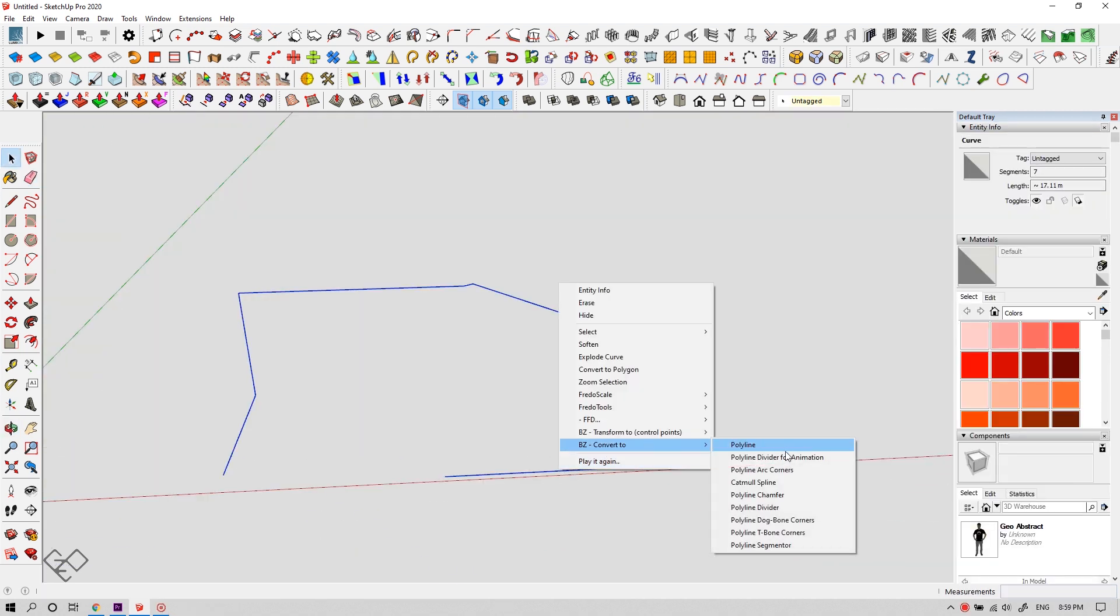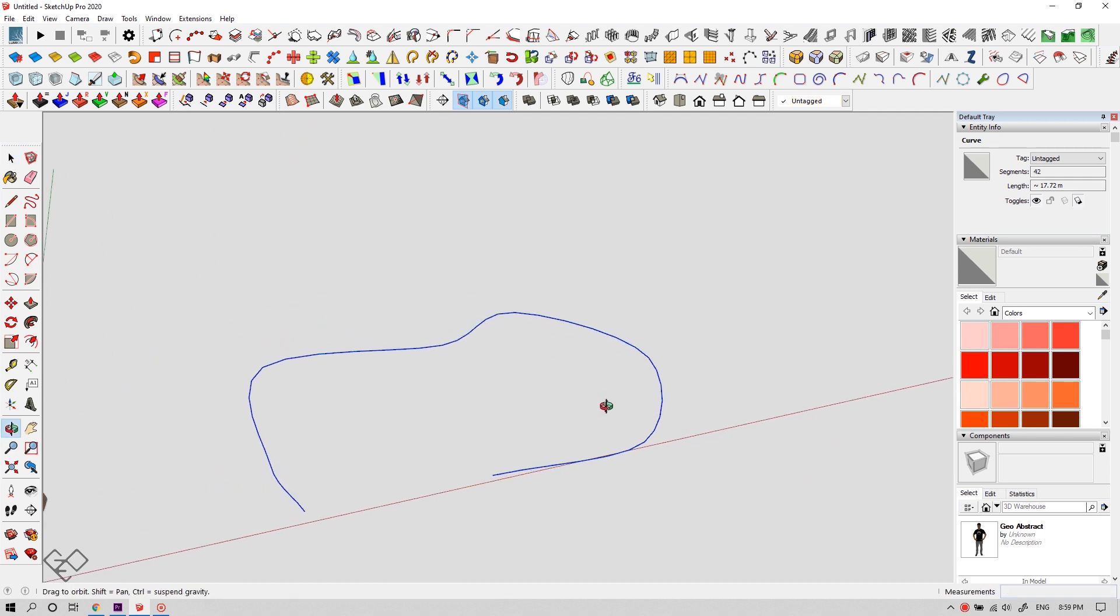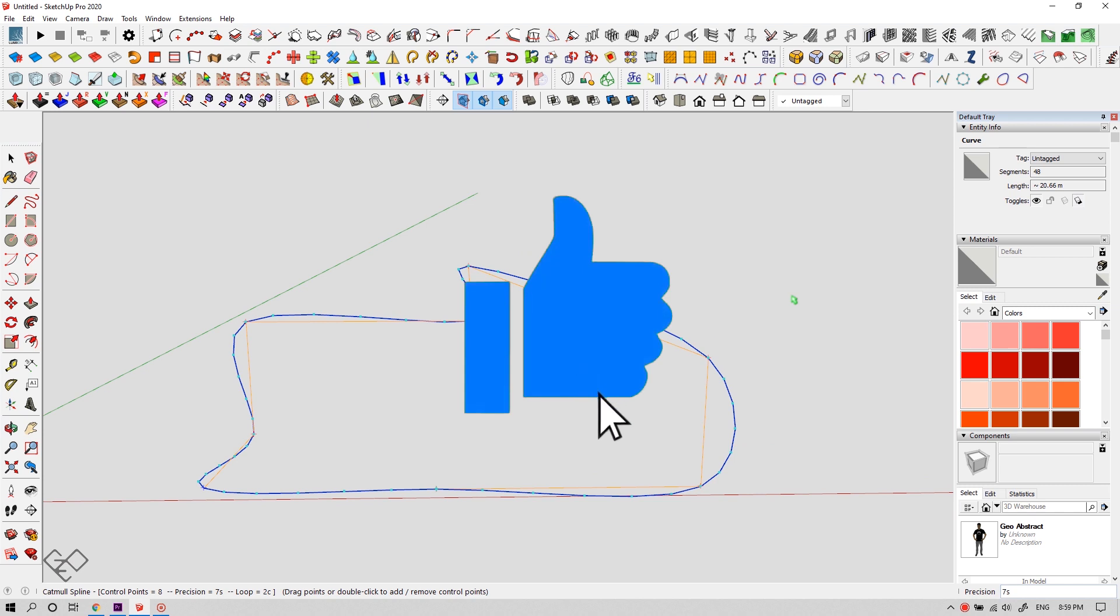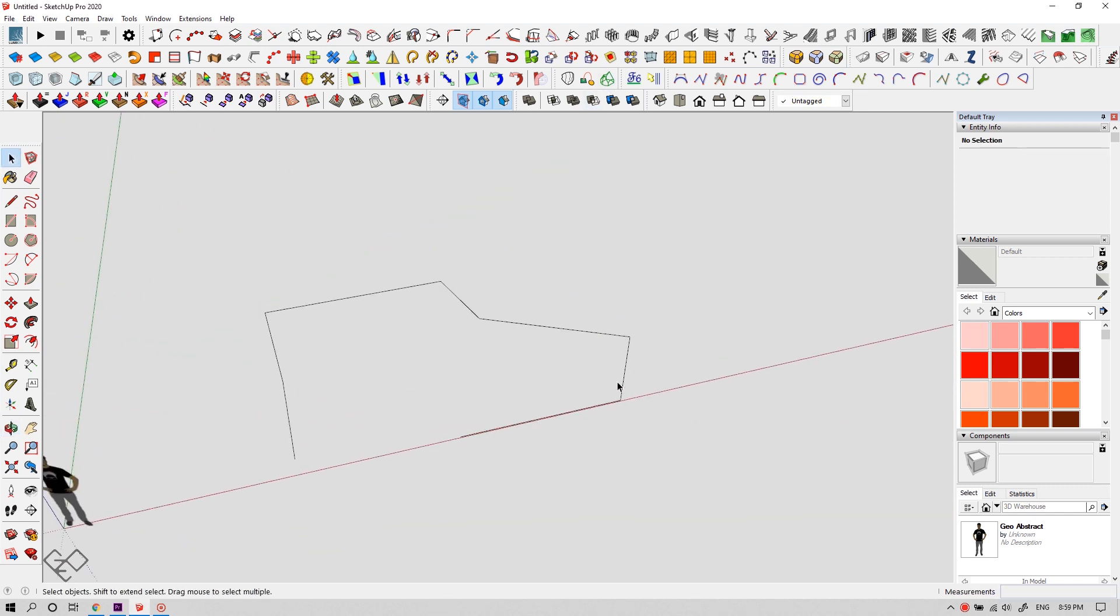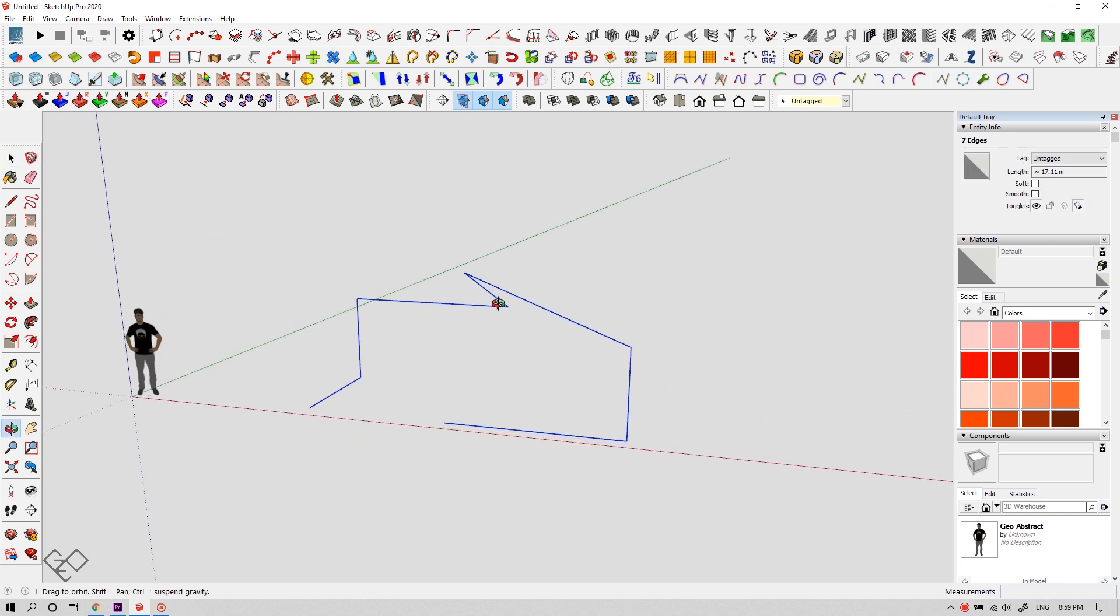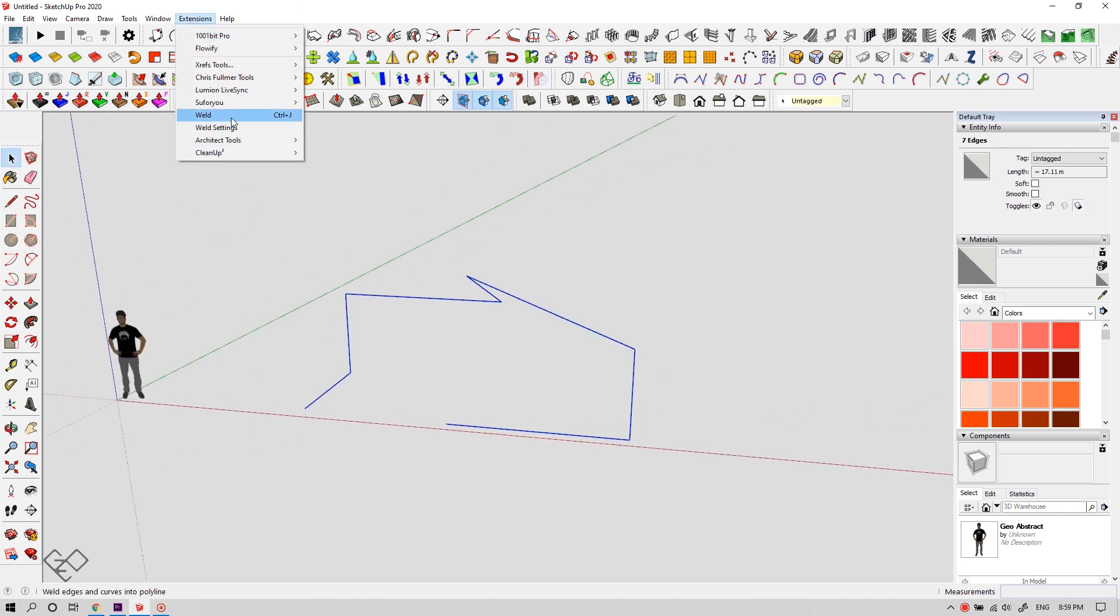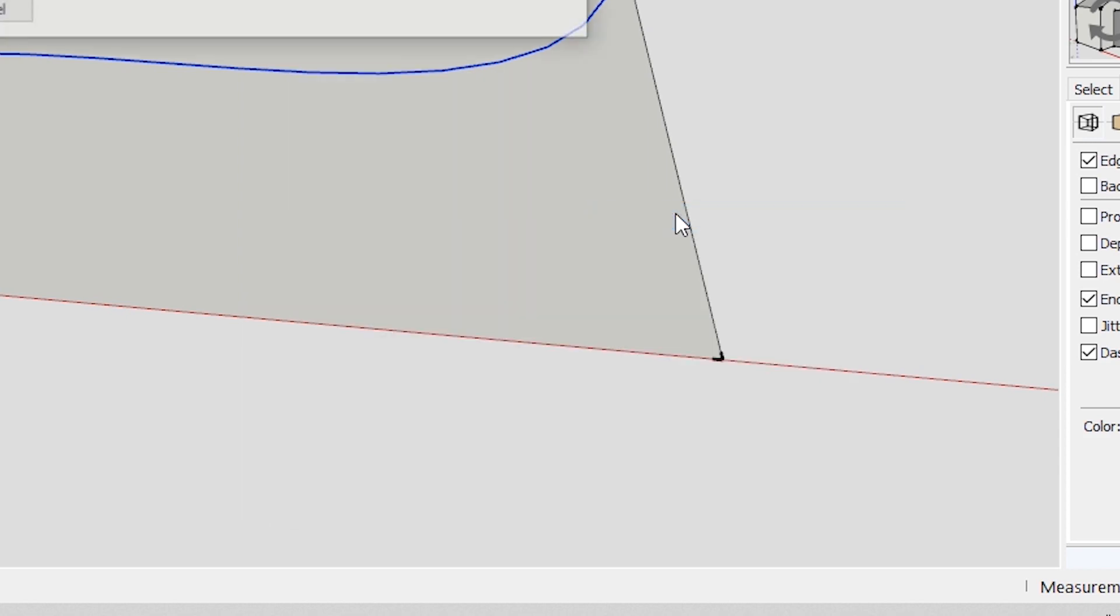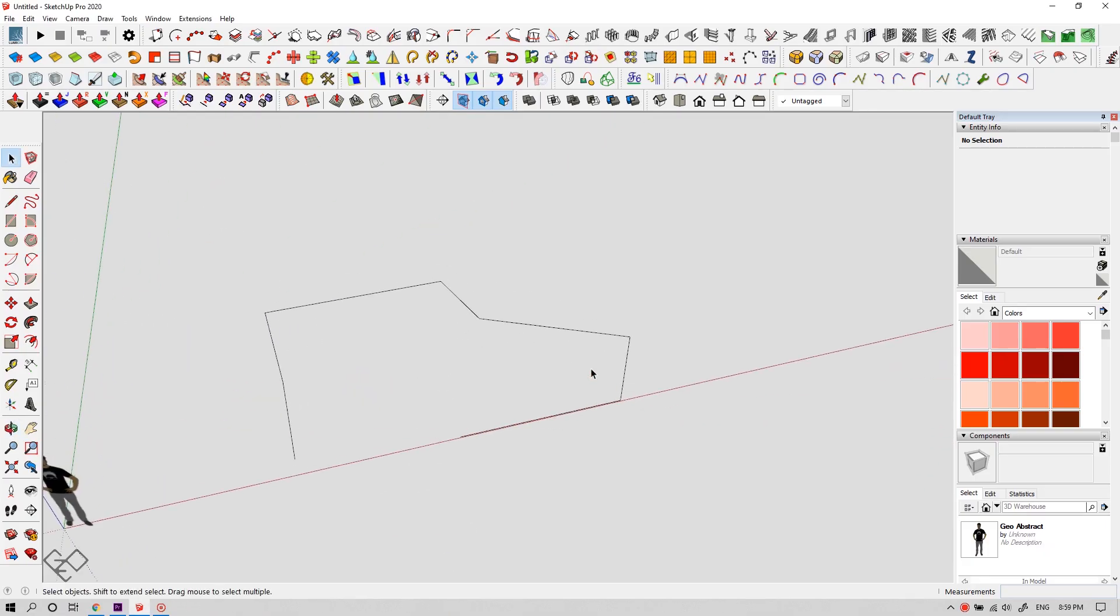And now I'm gonna show you how to convert any set of lines into your desired spline. Before getting into that, consider leaving a like. It helps the video to reach more people. Okay, let's get back into the topic. If in case you've drawn some lines in different axes and now you need to join it and convert it into a spline or any other kind of line, for instance, let's see how to do that.